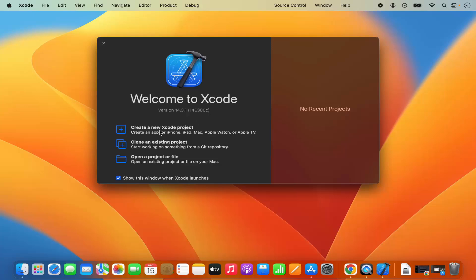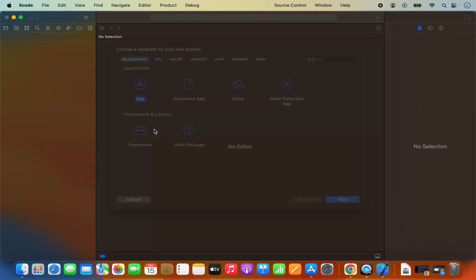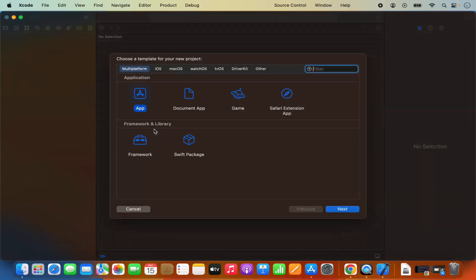Once Xcode starts on my Mac operating system I can create a new project, I can clone an existing project or I can open the existing project. I'm going to create a new project because I have just installed Xcode. So I'm going to click on create new project.